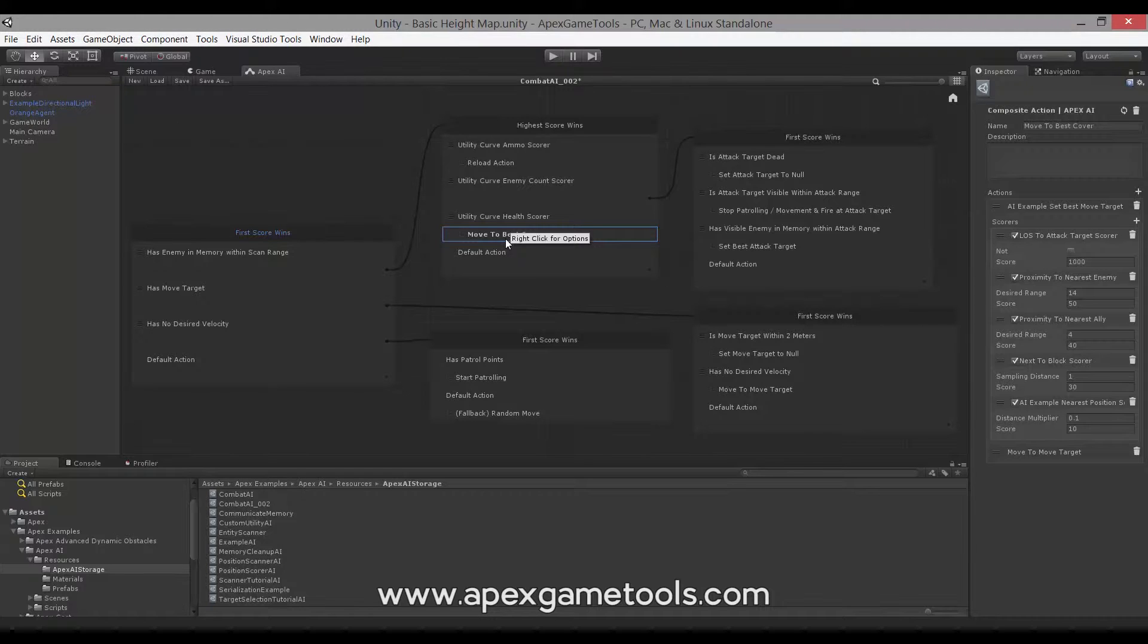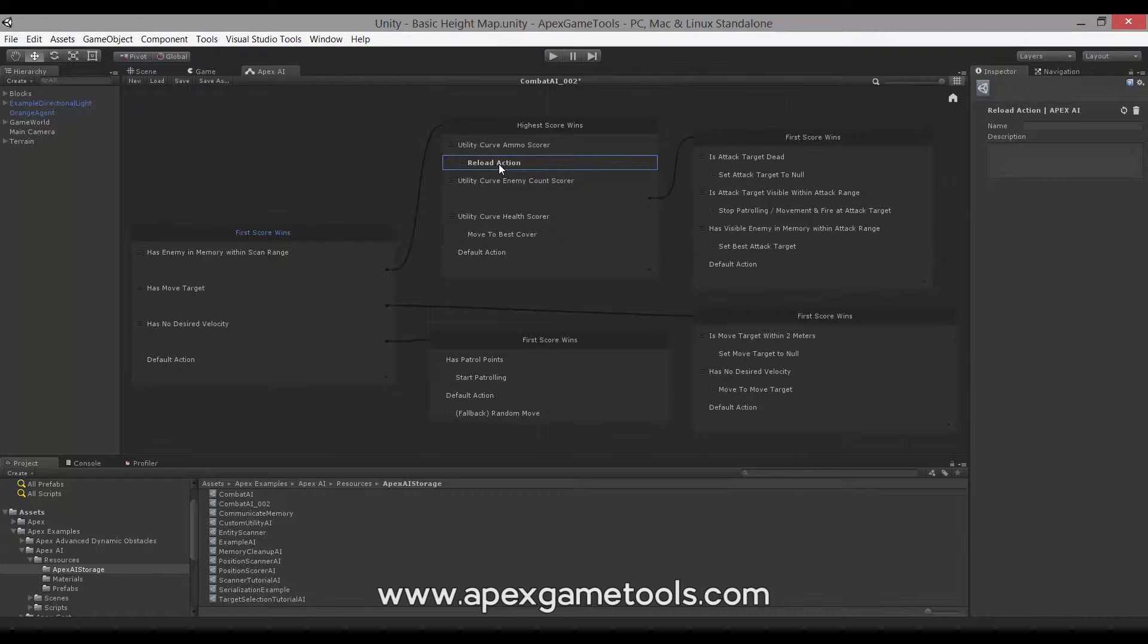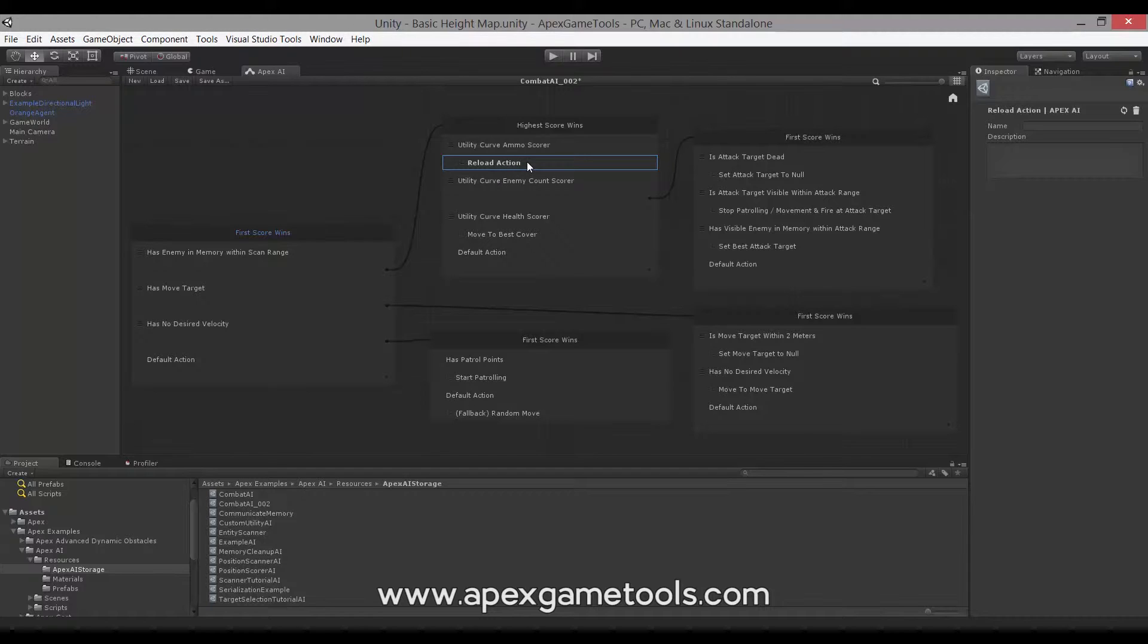Now, there are three different base types of actions. There are simple actions, which just represent a single thing to do. In the selected case here, this is a reload action where the unit will reload its weapon.